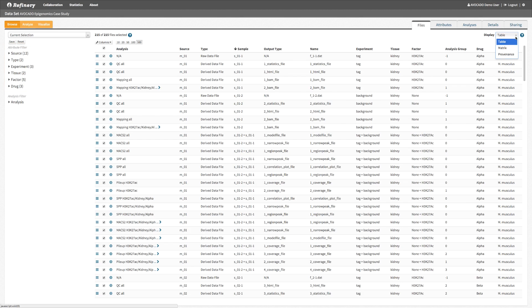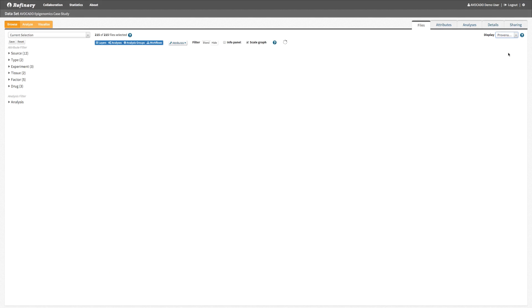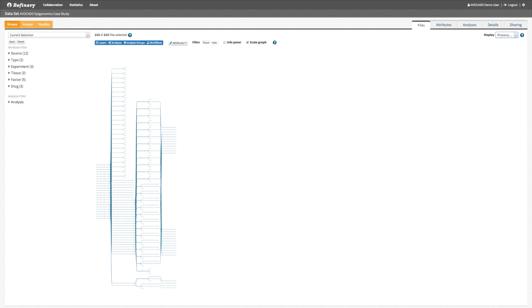In addition to the metadata attributes, we have also captured the data provenance for these files. Here is the representation of the provenance graph as a simple node linked diagram.